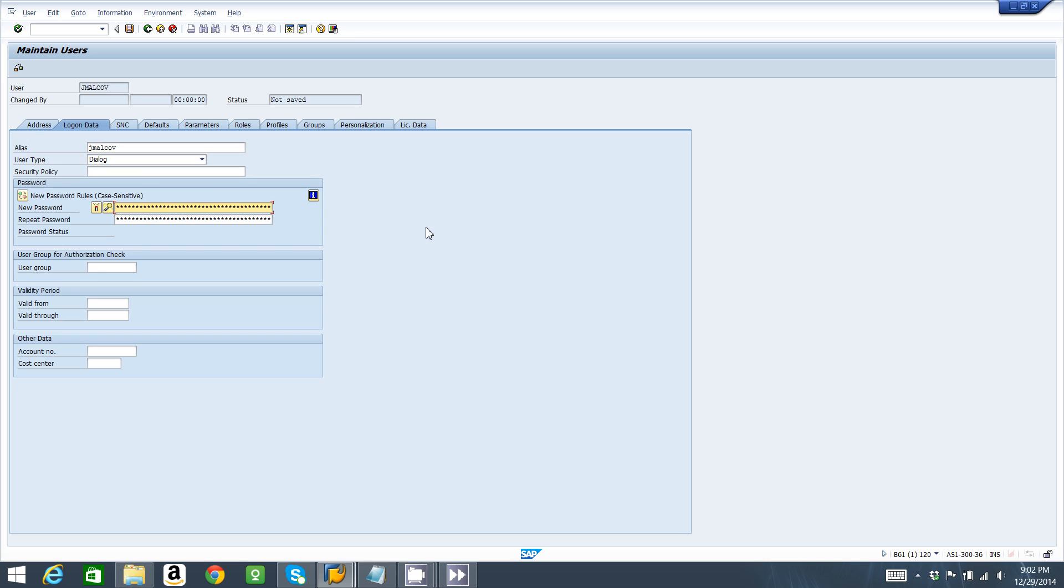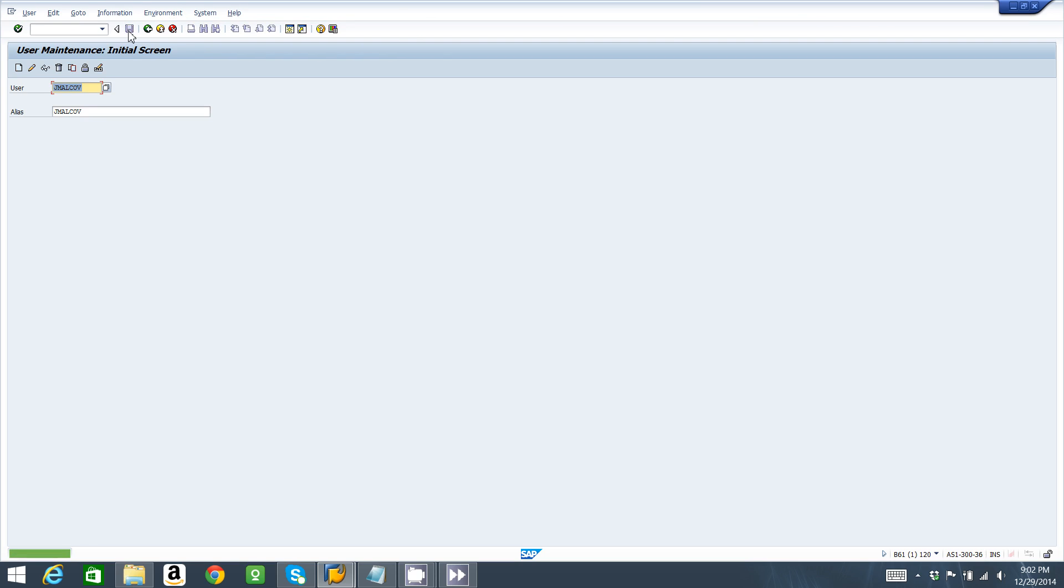We need a new password for this user. We're going to create the initial password: initial00. Repeat password again: initial00. And we're going to save this user. So that's how you create a user in transaction SU01.